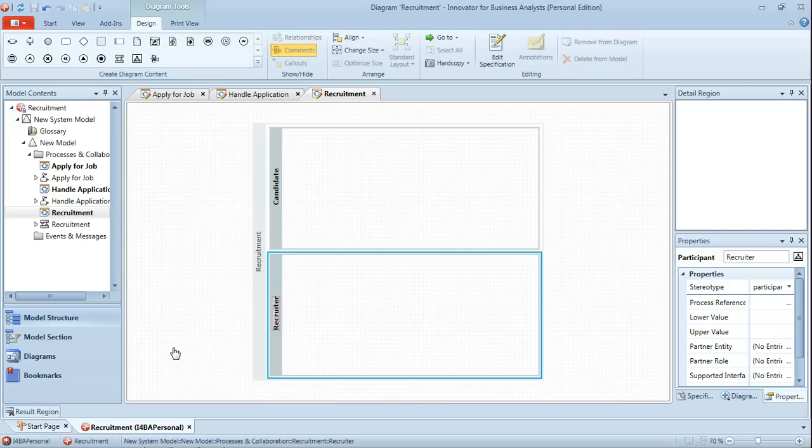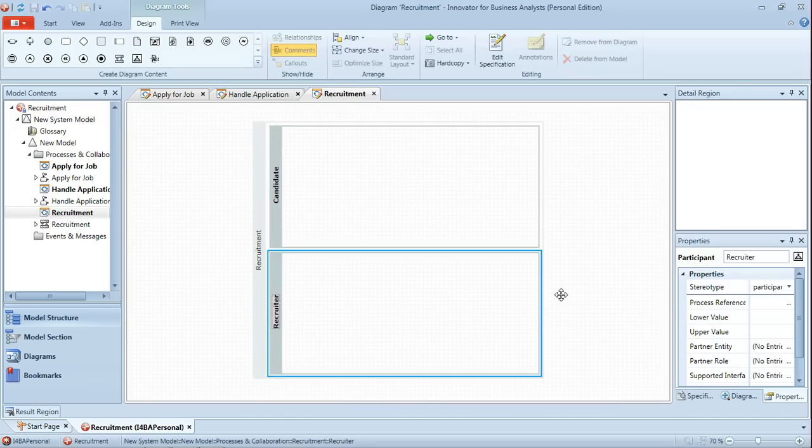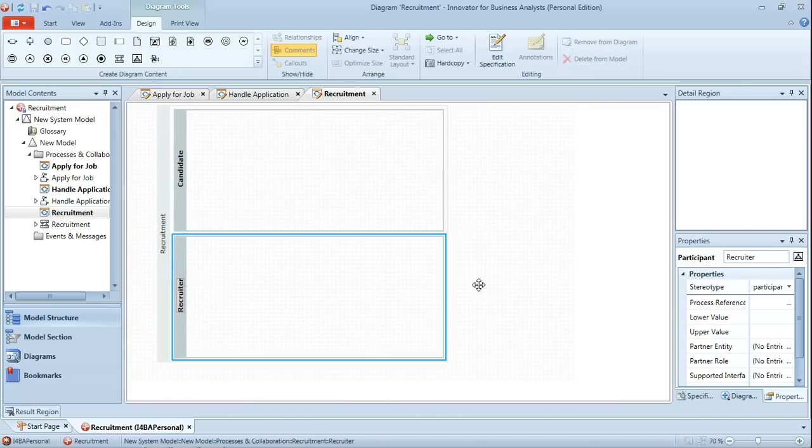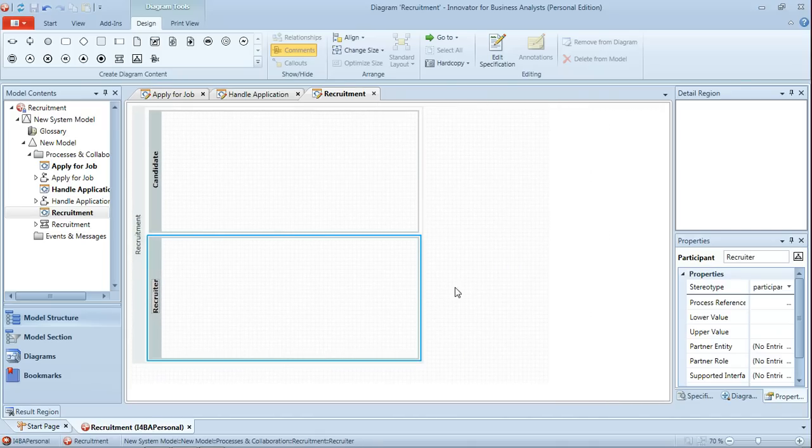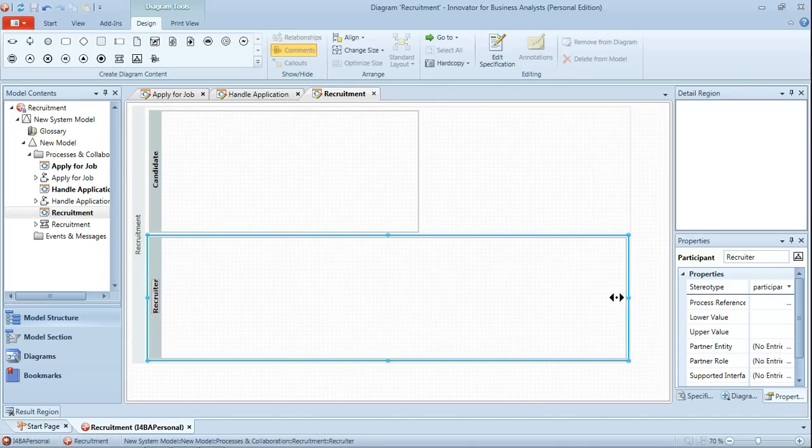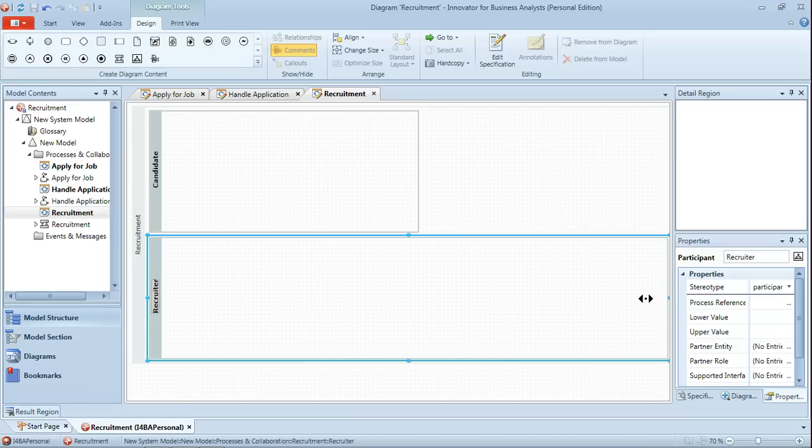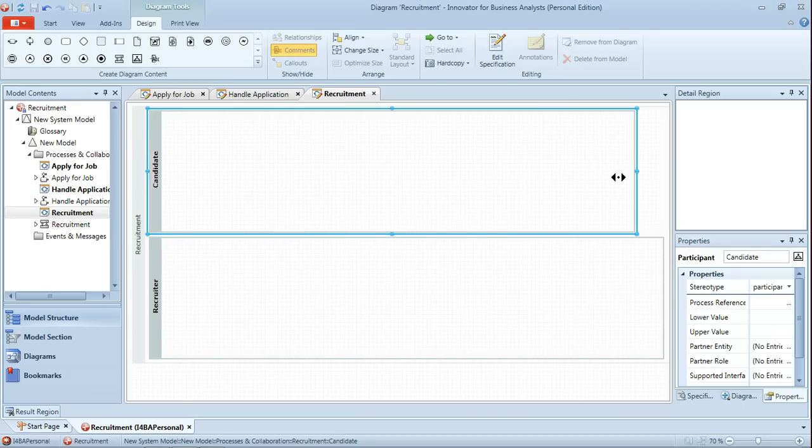We'll just hit CTRL F9 just to zoom out the diagram a little and then we'll add some additional space to the diagram by right clicking and dragging to increase the length of those participant pools.